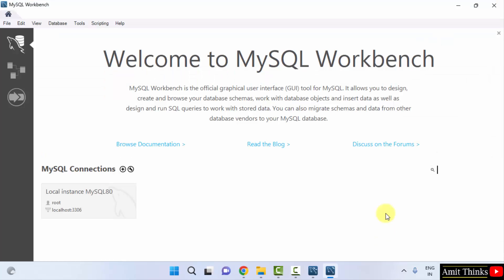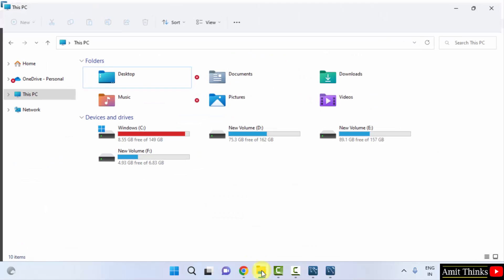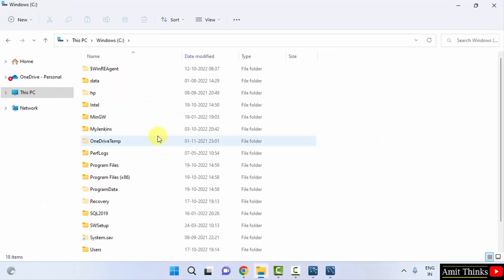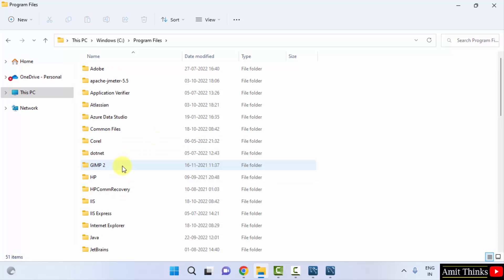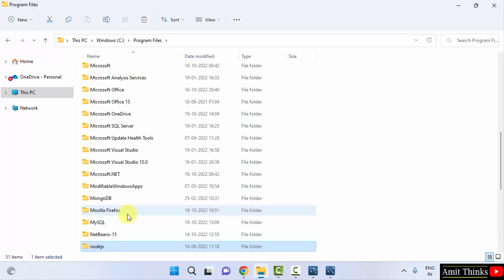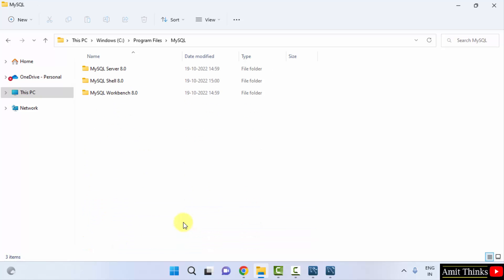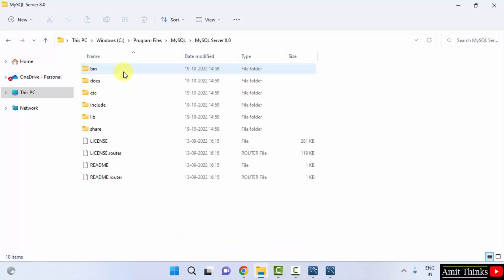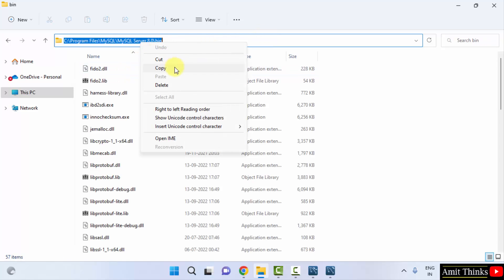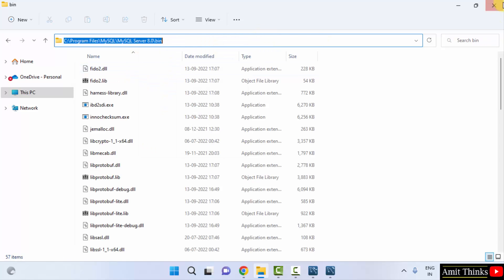Now what we will do. We will go to the location where we installed MySQL. It was under C drive. Program files. Here in search for M that is MySQL. Click on it. Server. Bin. Copy this path. Now we will set the path also. Minimize.